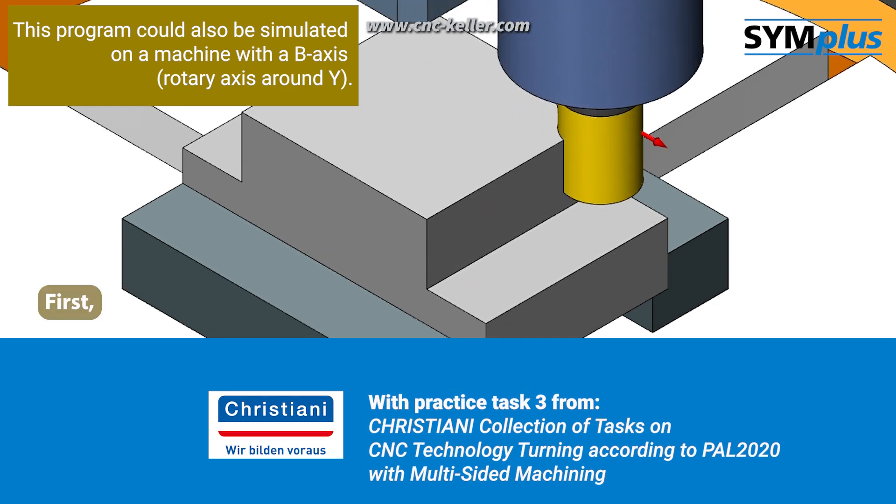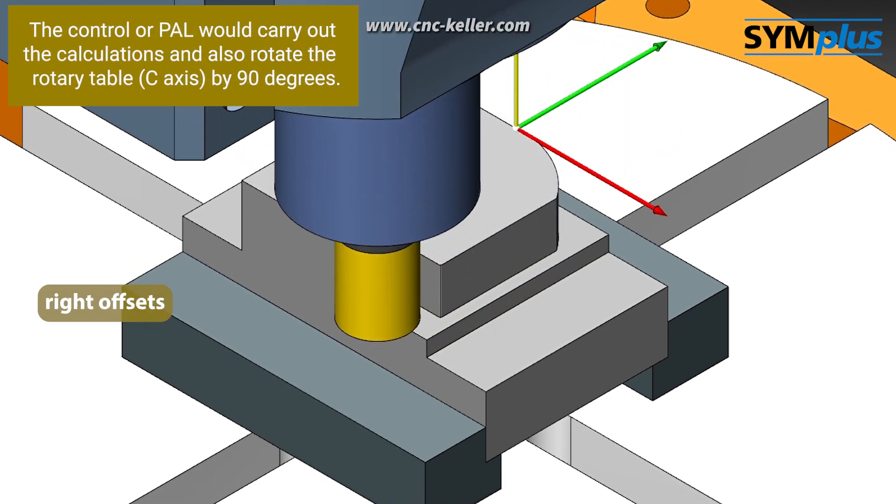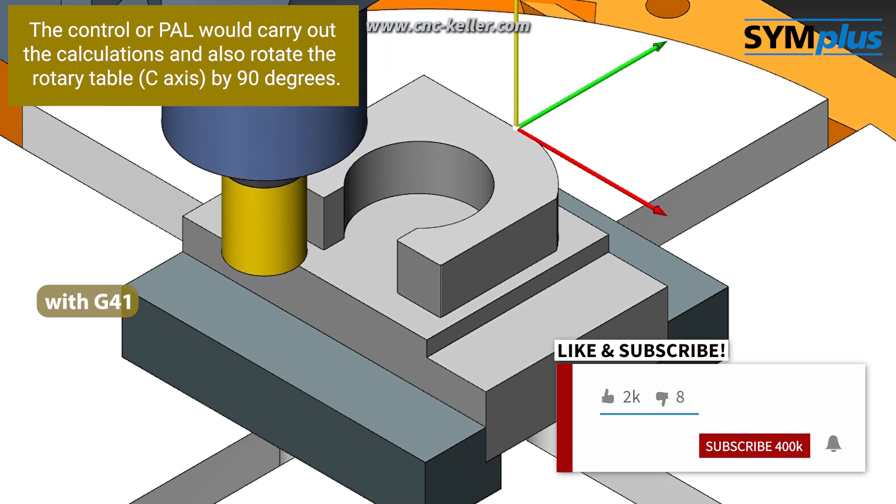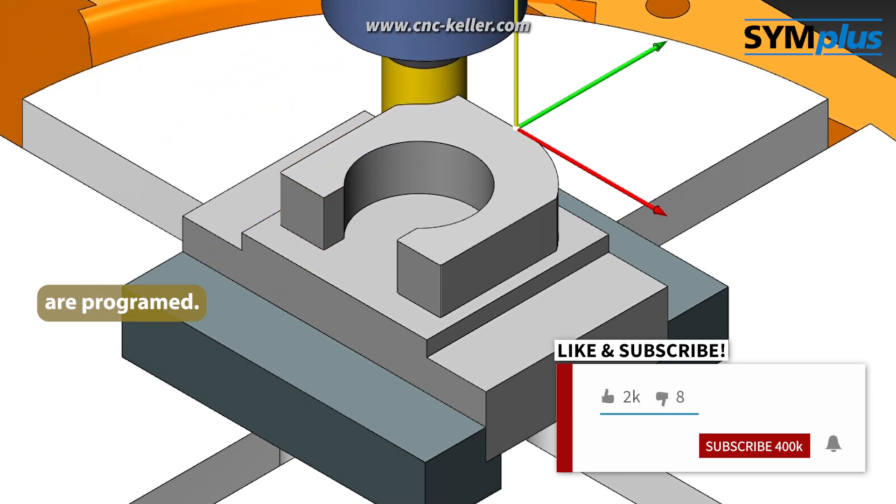First, the left and right offsets and a contour milling operation with G41 and G40 are programmed.